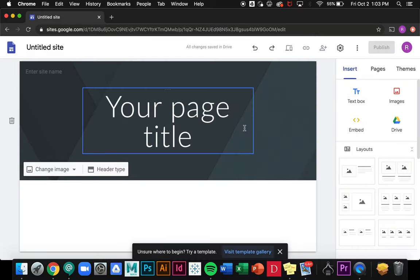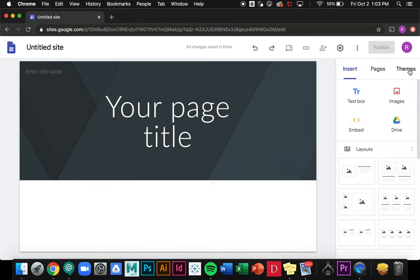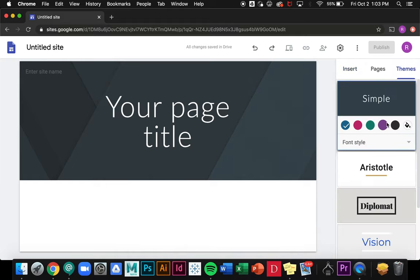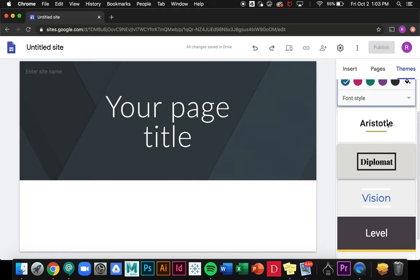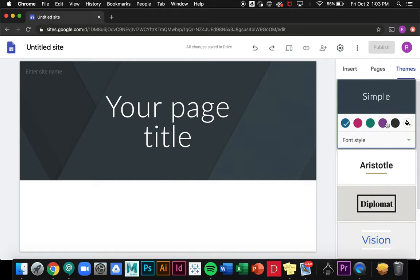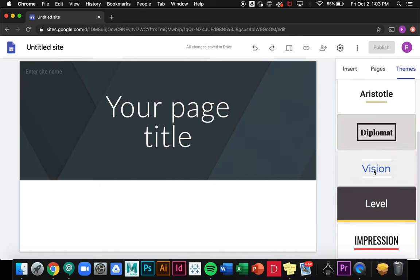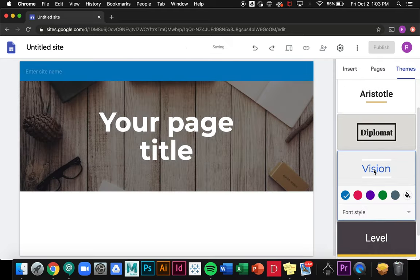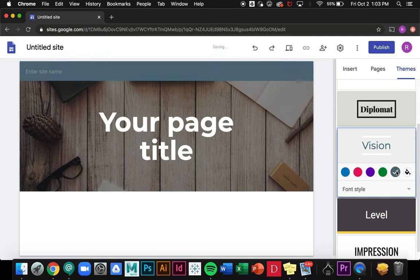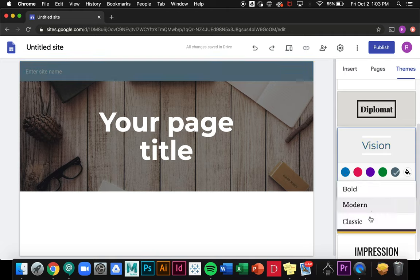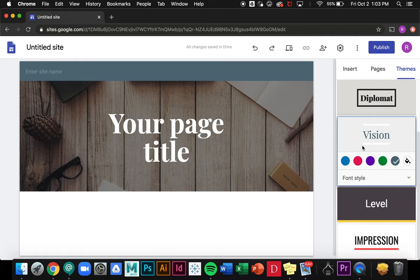This is what you're going to see when you open up a blank Google site. There's a few things to point out. First, if I go over to the right here and click on themes, there's a few different preset themes that I can choose from along with changing the color scheme and font style. We can just pick one and change the color, change the font if we want, and this is going to change the look and feel of your entire site.